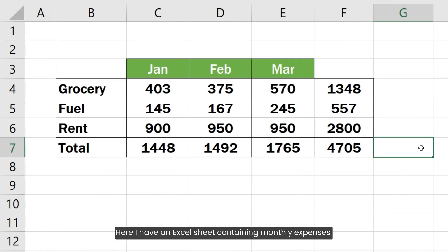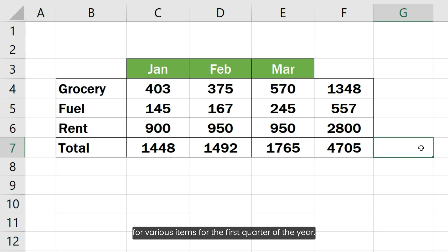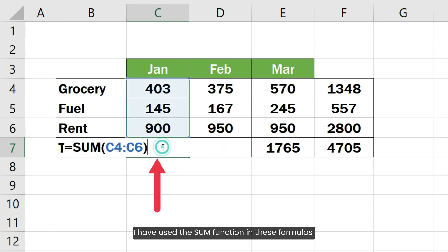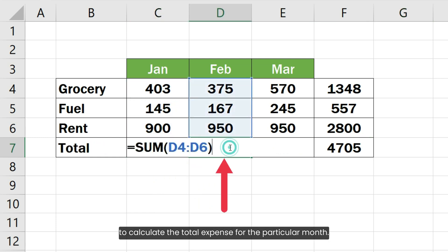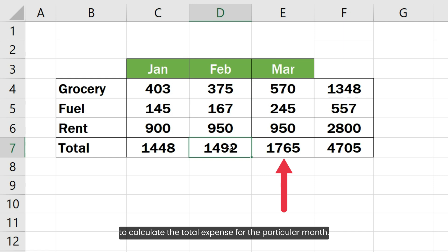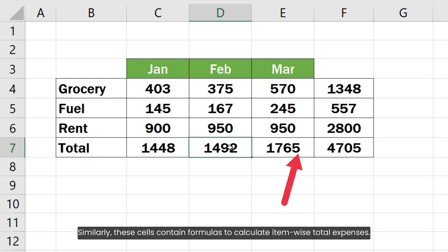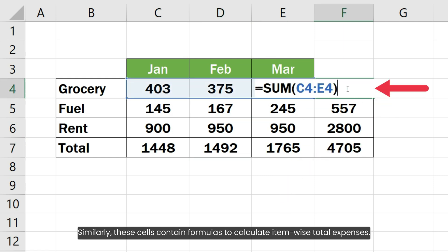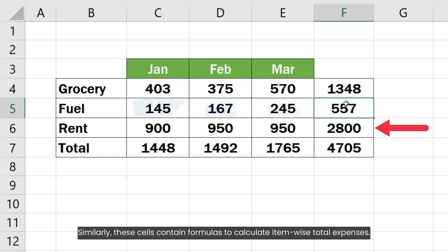Here, I have an Excel sheet containing monthly expenses for various items for the first quarter of the year. I have used the SUM function in these formulas to calculate the total expense for the particular month. Similarly, these cells contain formulas to calculate item-wise total expenses.